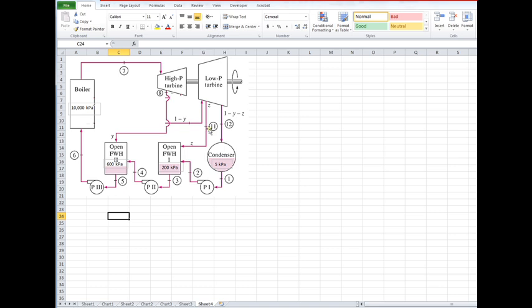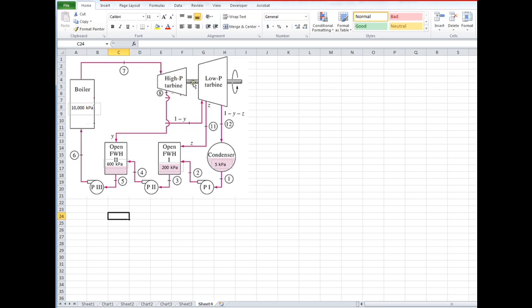We go across a pump: 2, 3, and 11 are all at the same pressure. We go across another pump: 4, 5, and 8 are all at the same pressure. And we go across the last pump: 6 and 7 are all the same pressure. Also, this turbine is ideal, isentropic, so the entropy s7 equals s8 equals s11 equals s12.